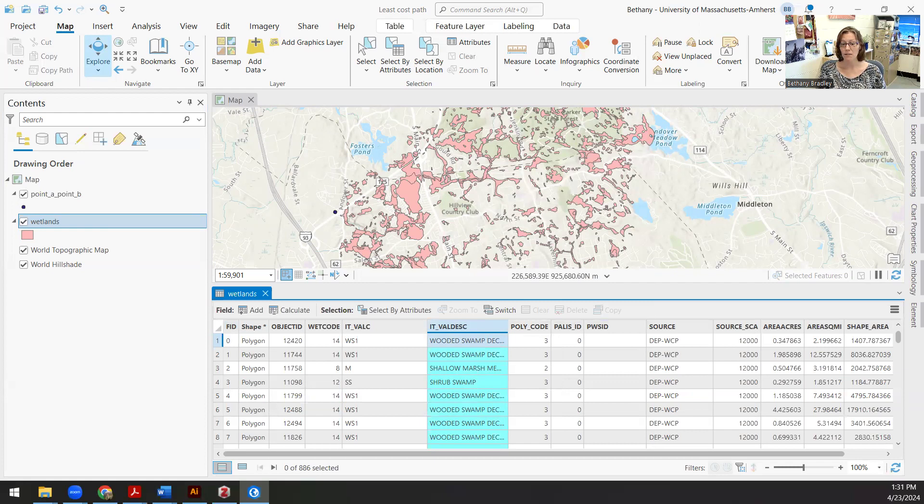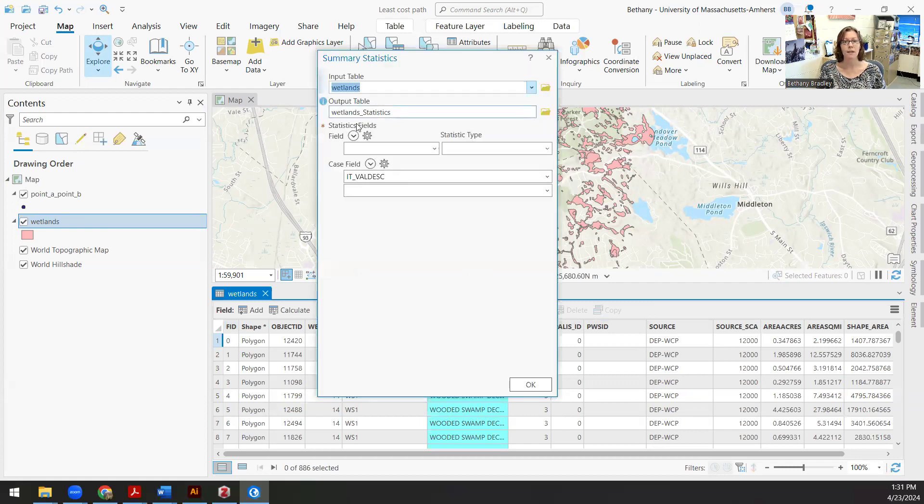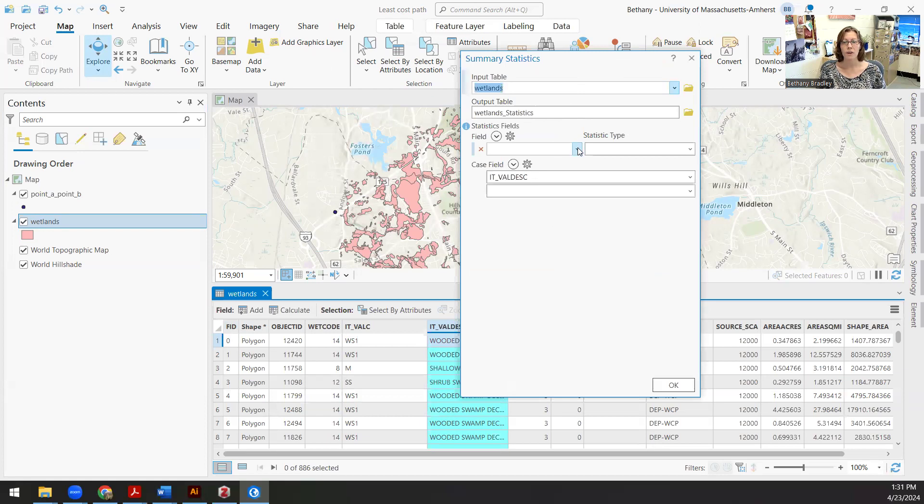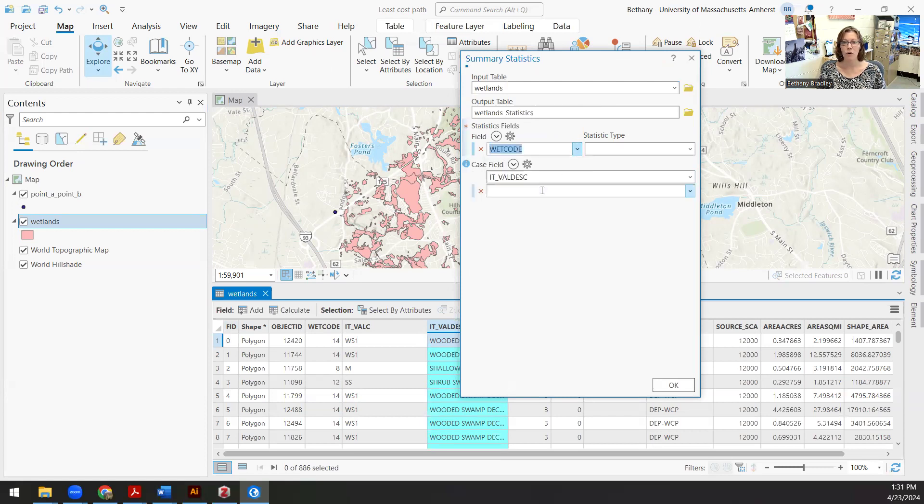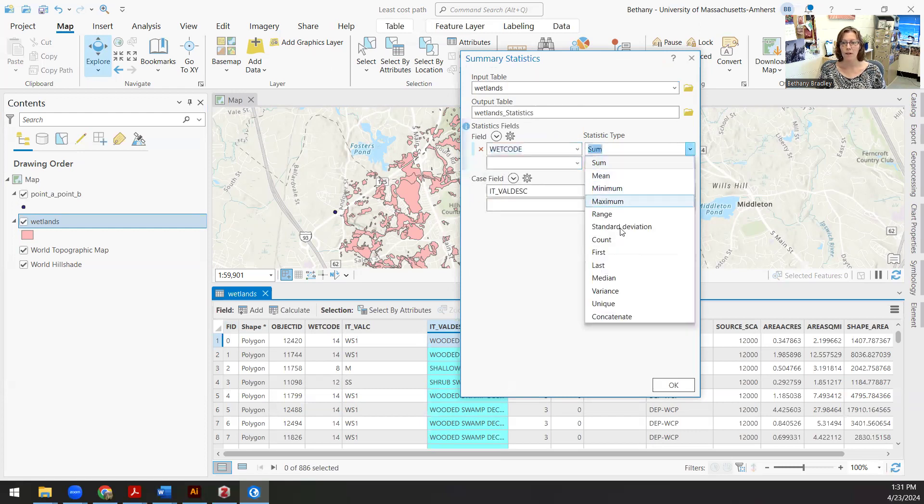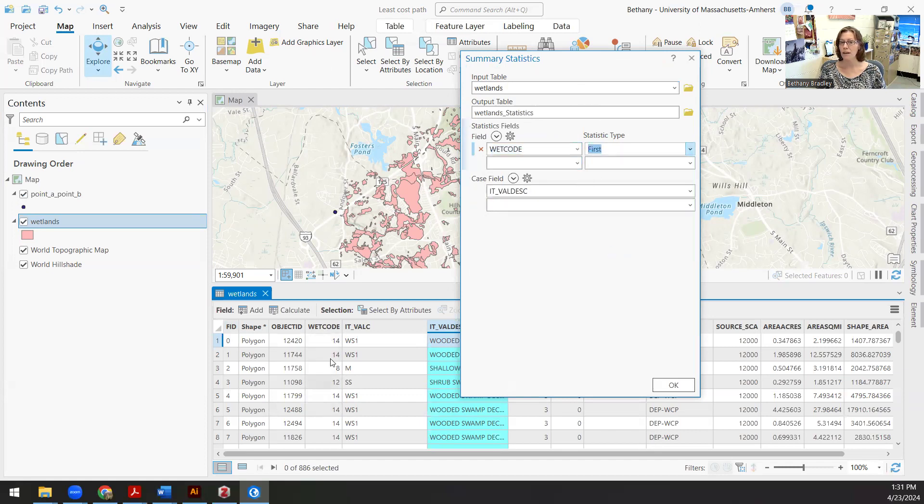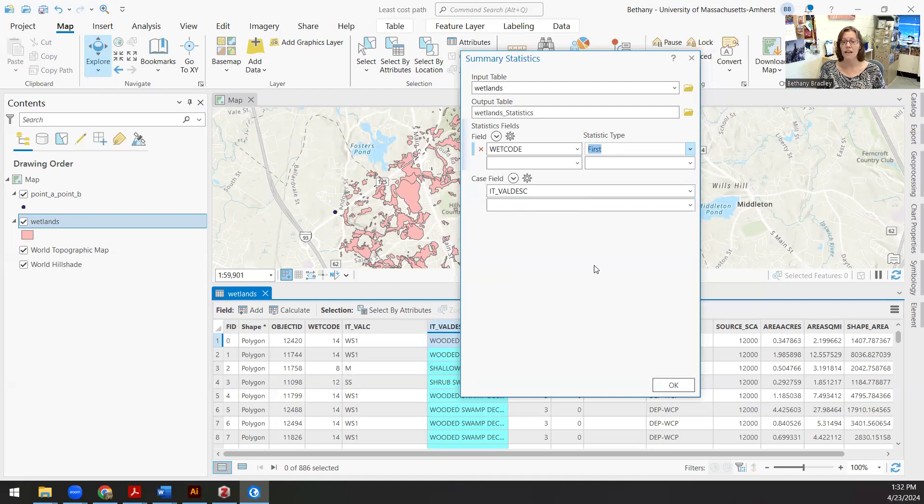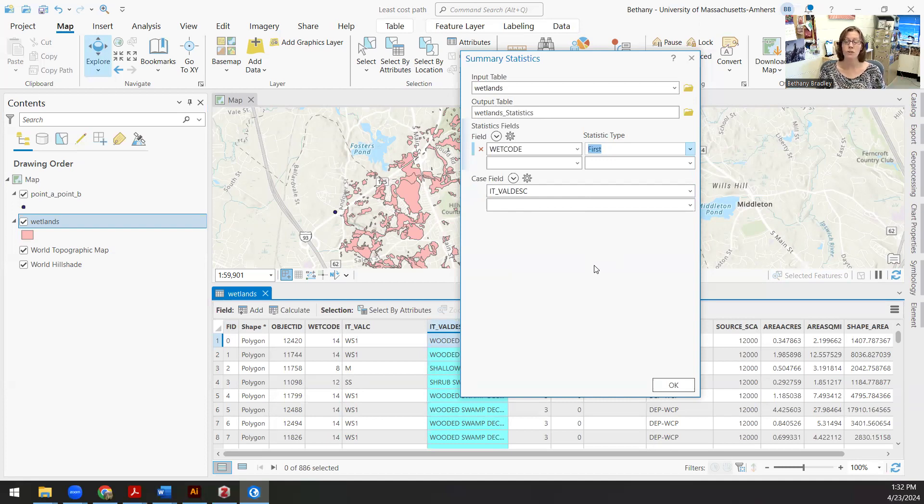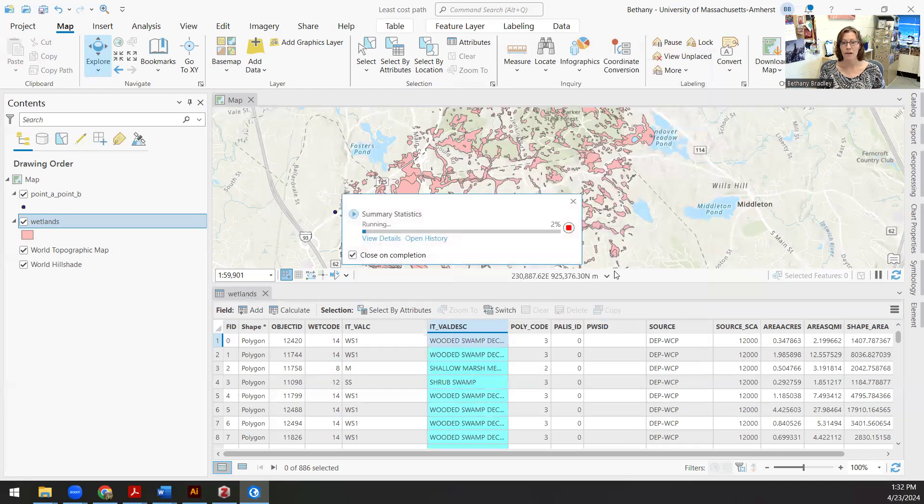So here's the summarize tool that just popped up on my other screen. I want to know not only the case of this IT value description, but I also want to know the wetland code. And I'm going to go with the first wetland code because I don't want to add these up. I want to consider these as unique things.